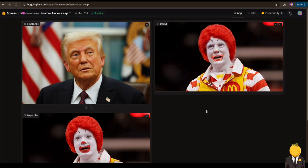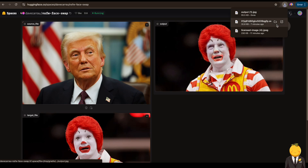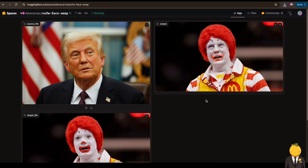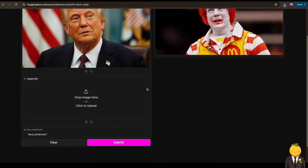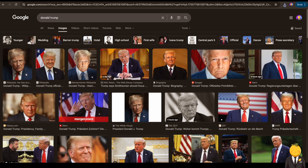At the end of the video I will also show you how you can upscale an image for free with AI. Now let's delete Ronald and use Google to find us a next target image.